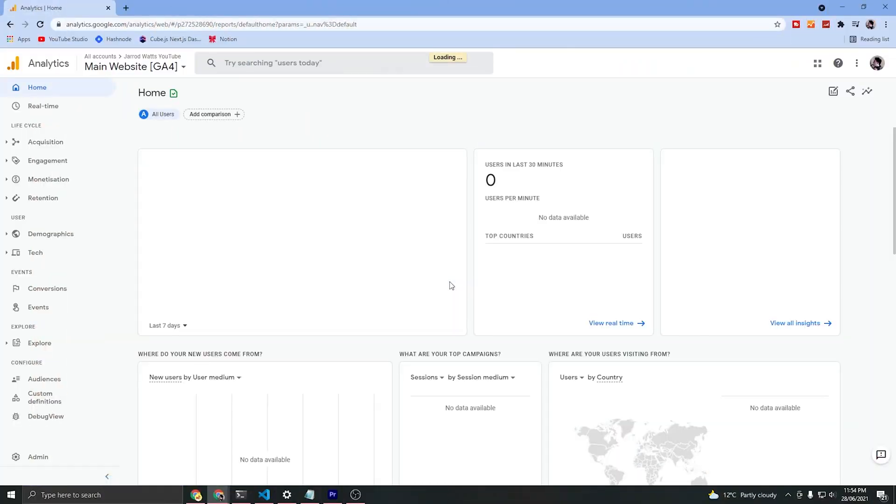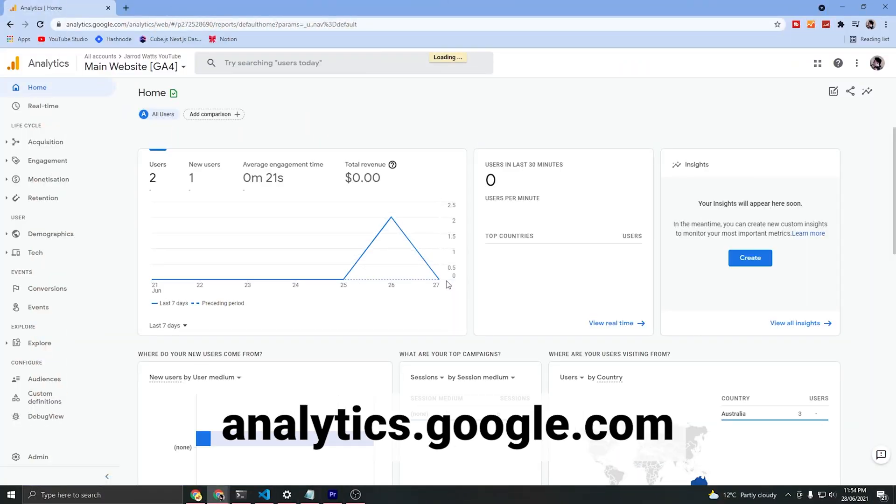Let's jump right into it. The absolute first thing that you'll need to do if you're using Google Analytics for the first time is go to analytics.google.com and create a Google Analytics account. Once you've done that, we'll go ahead and create a new Google Analytics property within that new account.